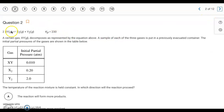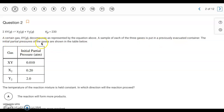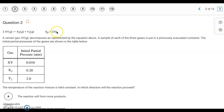Question two: we have a balanced equation and we know the Kp value. A gas is decomposing, and a sample of each of the three gases is put into a previously evacuated container. The initial partial pressures are shown in the table. The temperature is held constant, meaning this Kp value is still valid — K values are temperature dependent. The question asks in which direction the reaction will proceed, making this a Q versus K problem.